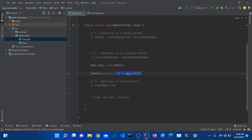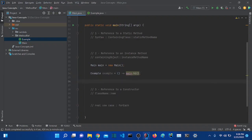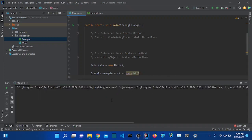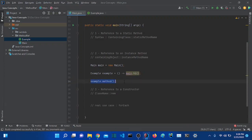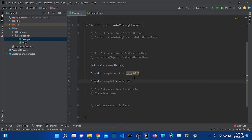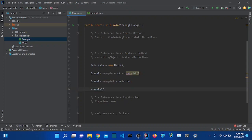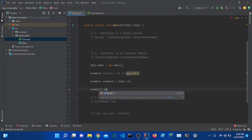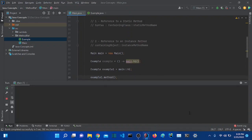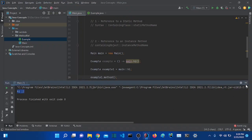Instead of that lambda syntax, we can use what we call the second type of method reference. Let me first test the lambda example — if I execute it, it should work. It works. Now let's use the method reference — let's call this 'example1'. We take the instance we created, 'main', and use the same syntax: 'main::hi'. It will work the same way. There we go, it works just fine. This is the second type.